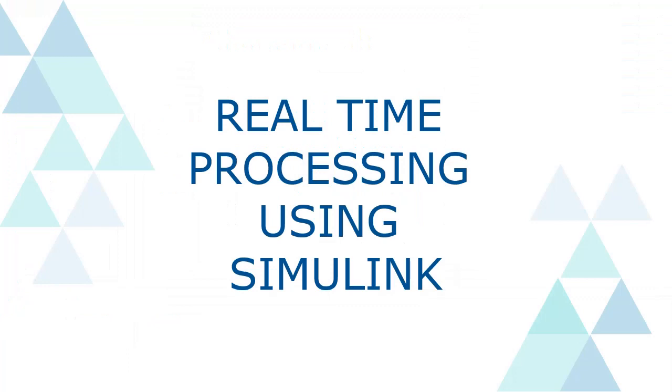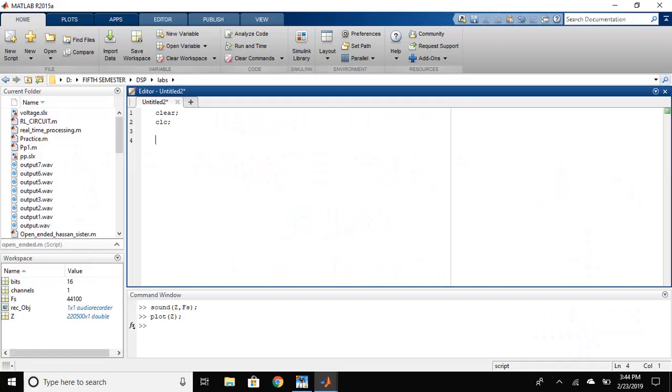Now, we will look at how we can do the real-time processing using the Simulink. First, open the Simulink library.